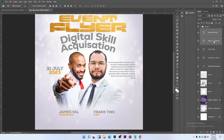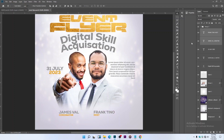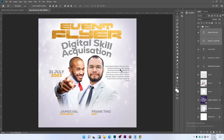Let the two names align on the same line by clicking on the alignment option. Press Ctrl+J to save. Now let's input our date and venue.